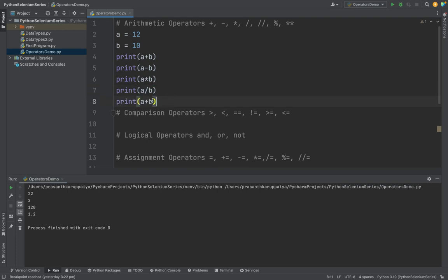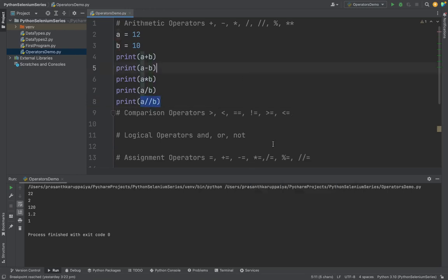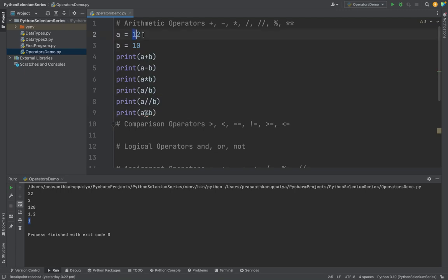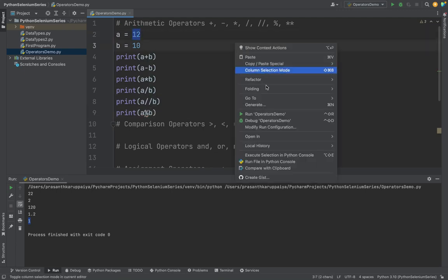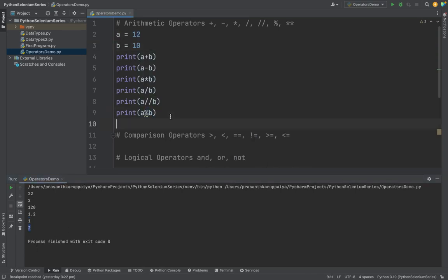See, it will give the float value. If you want a real number, you need to use a double division. This will give a floor value for the given value. See, it will give a round value. Next one is modulo. Modulo will give the remainder. So if I divide 12 divided by 10, it will become 2 remainder.